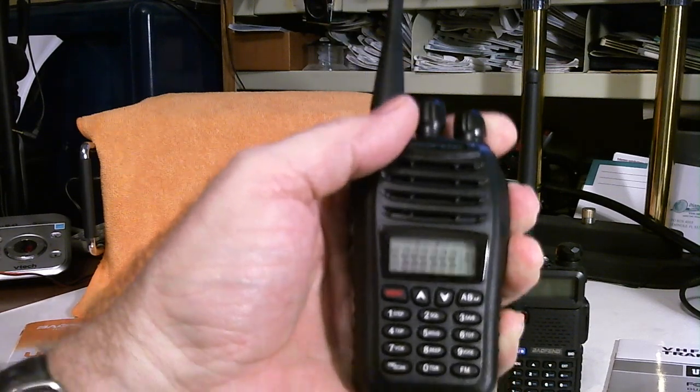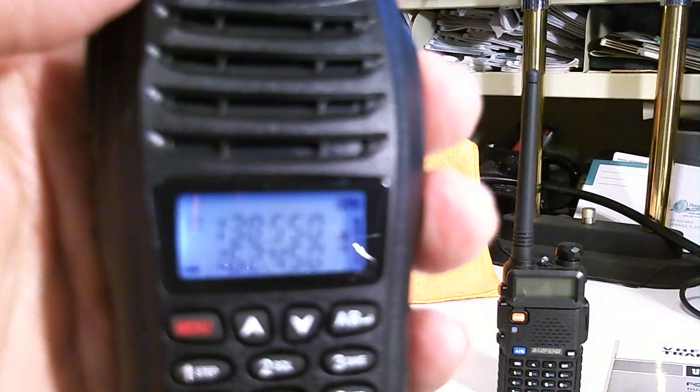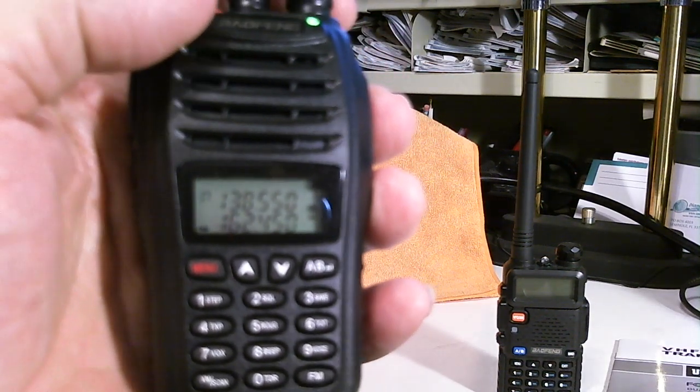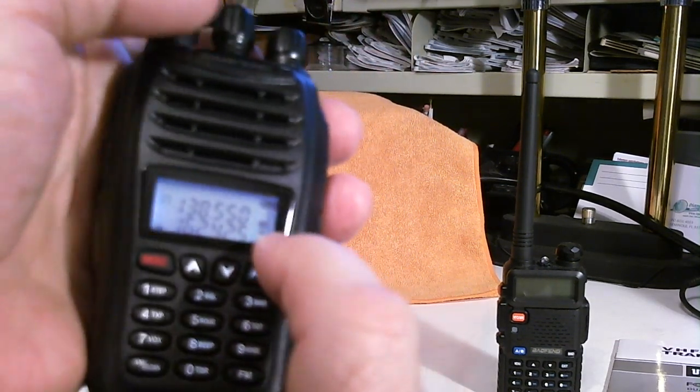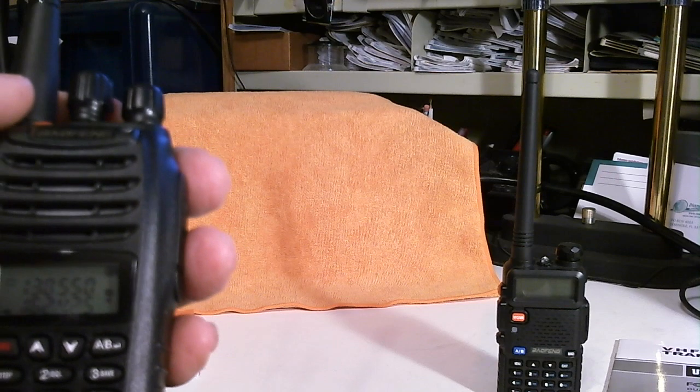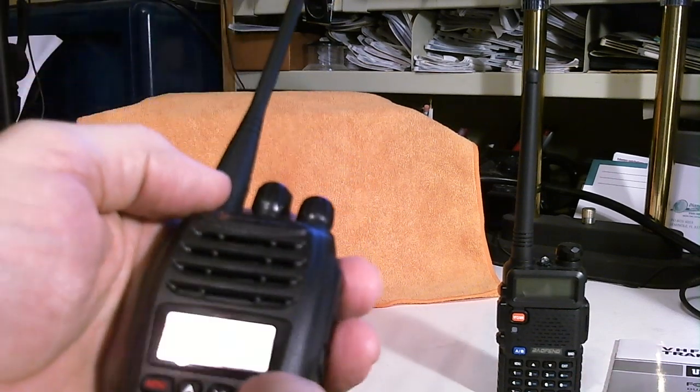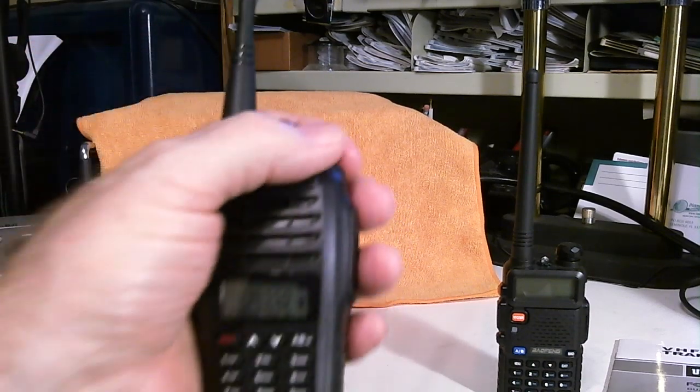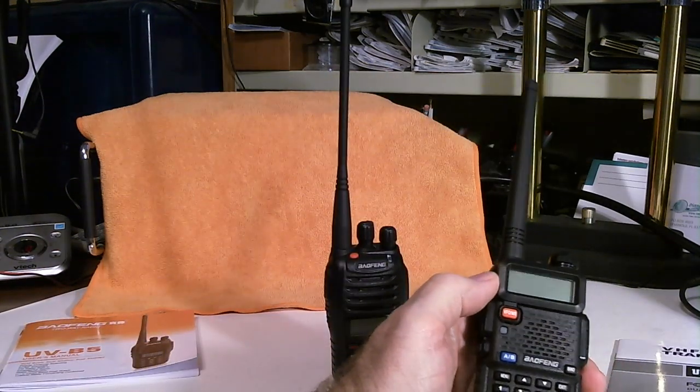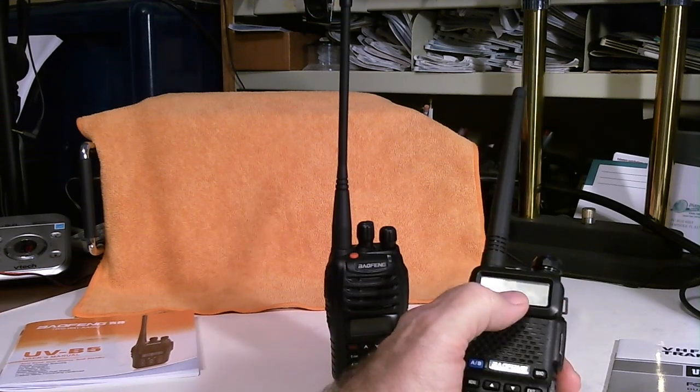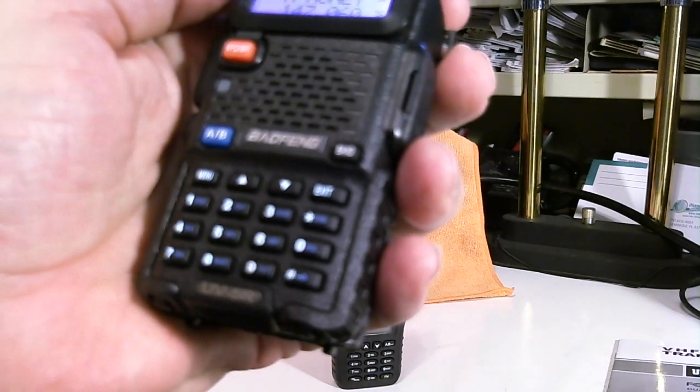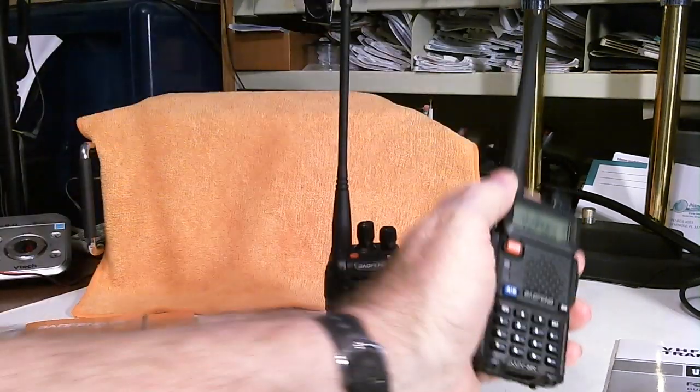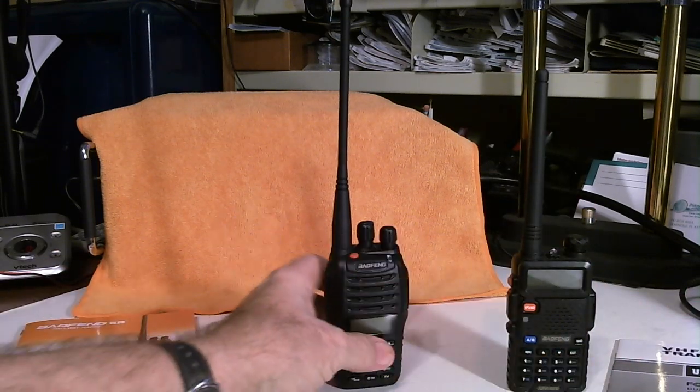The other thing is, over on this side right here is a true S meter in the sense of an S meter. I don't know how accurate it is, but it's a bar graph, and it changes depending on the strength of the signal you're receiving. On the 5R, you'll remember that the so-called S meter was just on or off. It looked like bars, but it was always all bars. So the S meter function on the 5R was pretty useless.